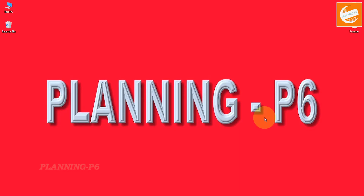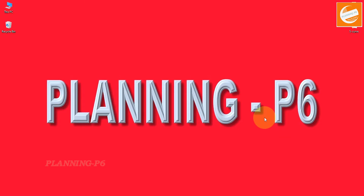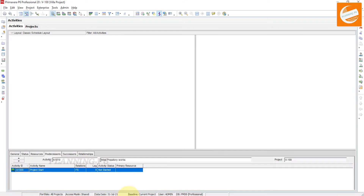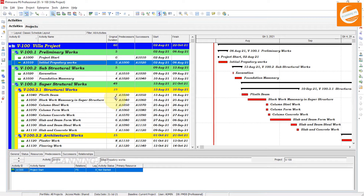Please subscribe to our channel to get notified for every upcoming tutorial. Now let's move forward to today's lecture. Open your Primavera P6 software — I have already opened it here. Open your project where you want to assign your relationship from the Gantt chart.